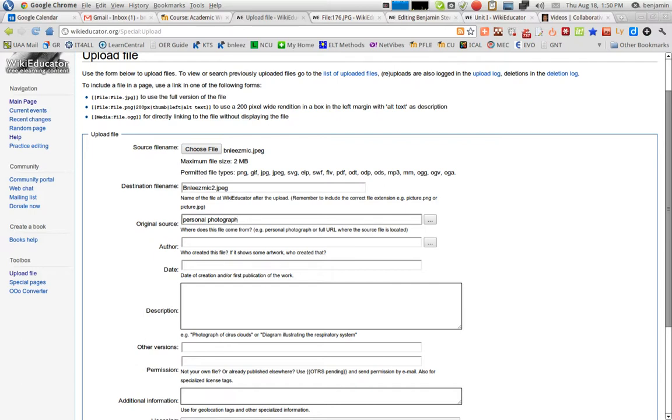But do remember that you need to respect copyrights, and so you are not able to upload any files unless they are under what's called a Creative Commons license. So, special permission if required, and the licensing.